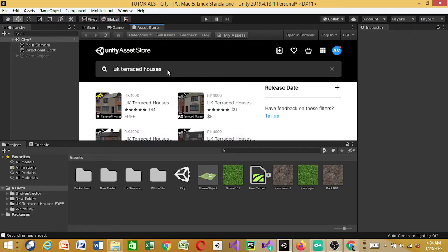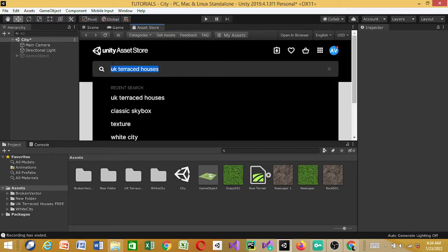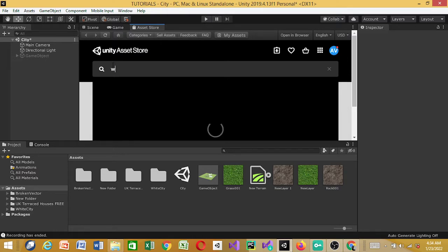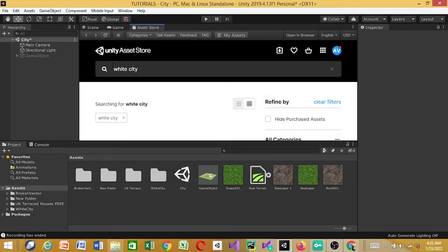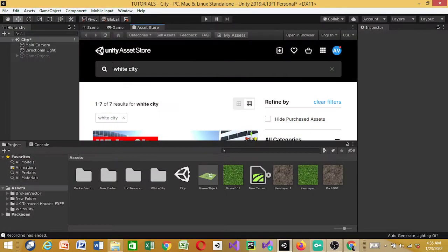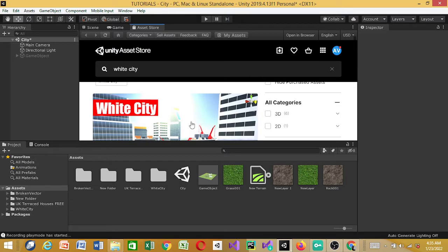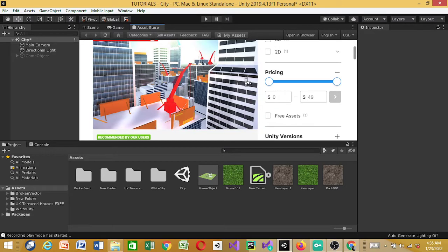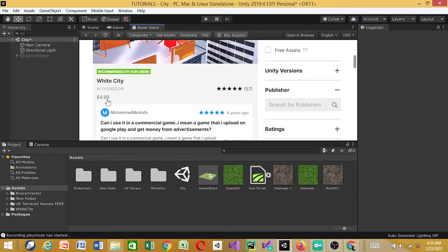The second asset we're going to be using is the Modern Houses — this tutorial is about building the White City. The main purpose of this tutorial is to build a white city, that's what we're pretty much going to be doing. The White City asset is not free — it was free before, so if you got it before good for you. I actually got it before, so I'm going to be using it now. Otherwise you can get it for $4.99.